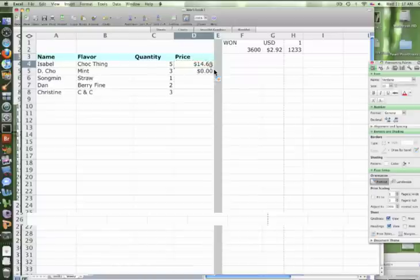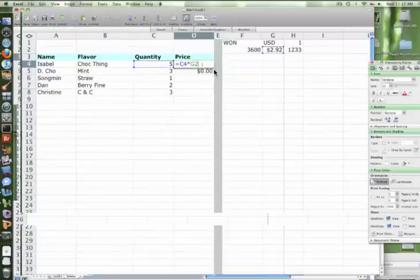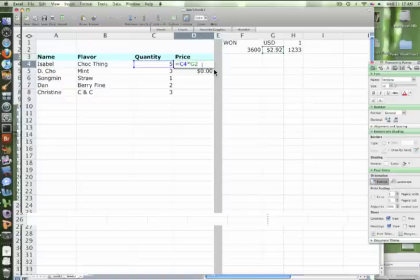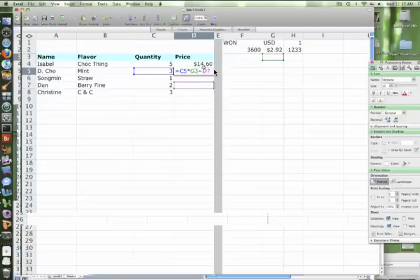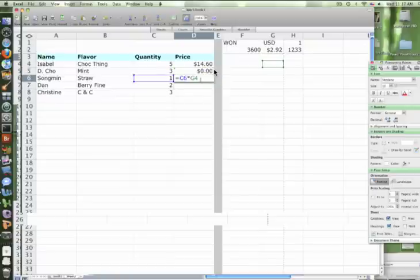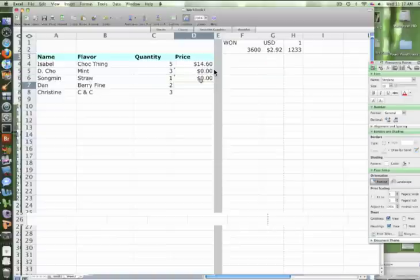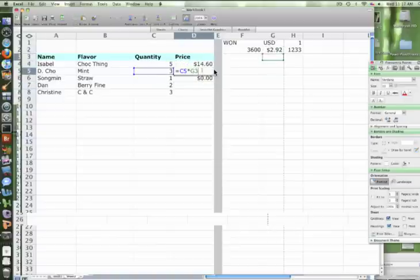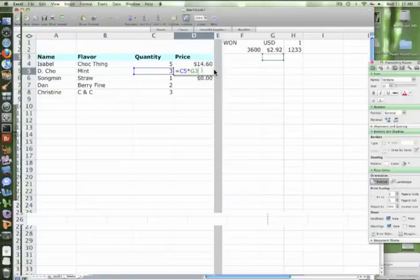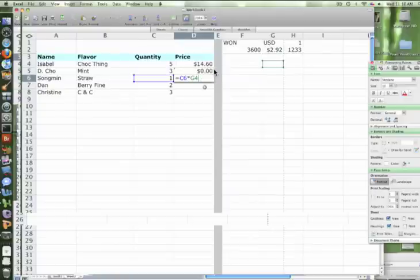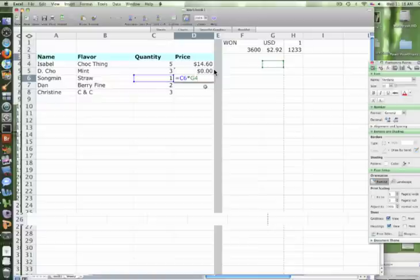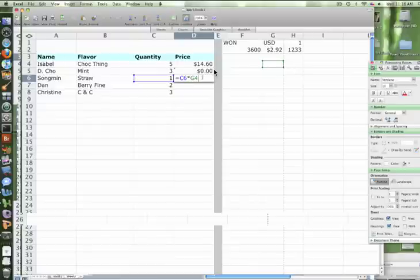First of all, it's C4 times G2. When you copy the equation down, what's the next cell going to be? C5 times G3. So watch: this one is C5 times G3, and then C6 times G4. You guys see the pattern? So what's wrong?